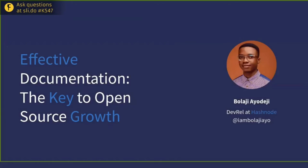Welcome back everyone. Next up is Bolaji, who will talk about effective documentation and why that is important in an open source project. The stage is yours. Thank you so much, Johan. Hello everyone. My name is Bolaji, and today I'm talking about effective documentation and its key role in open source growth.